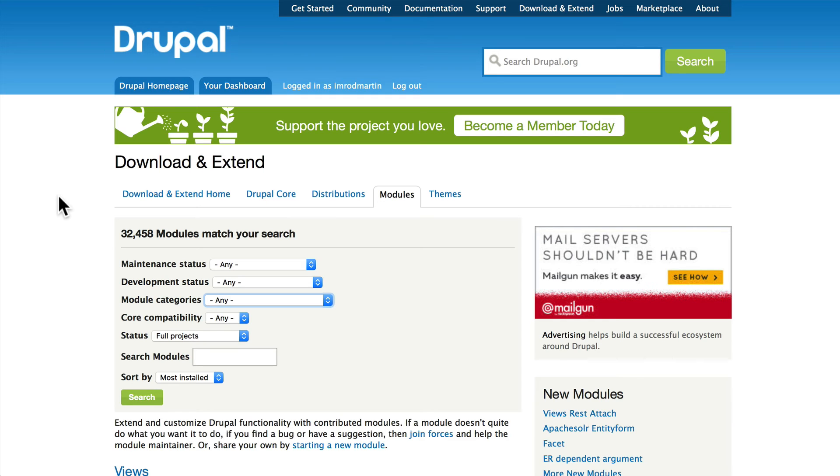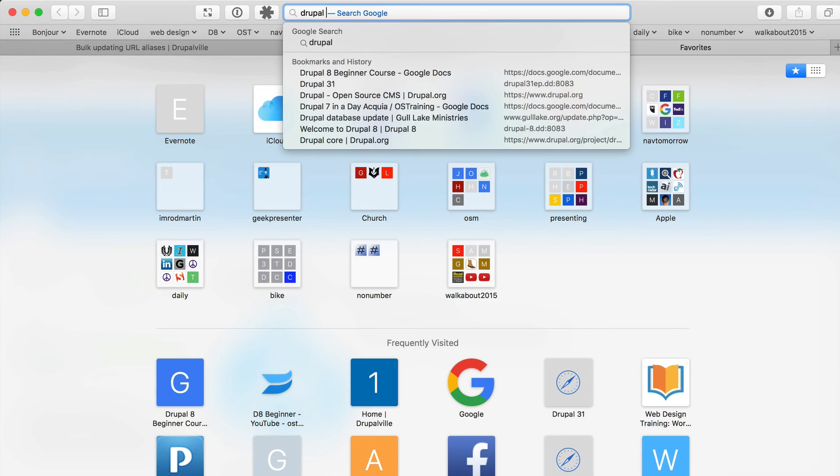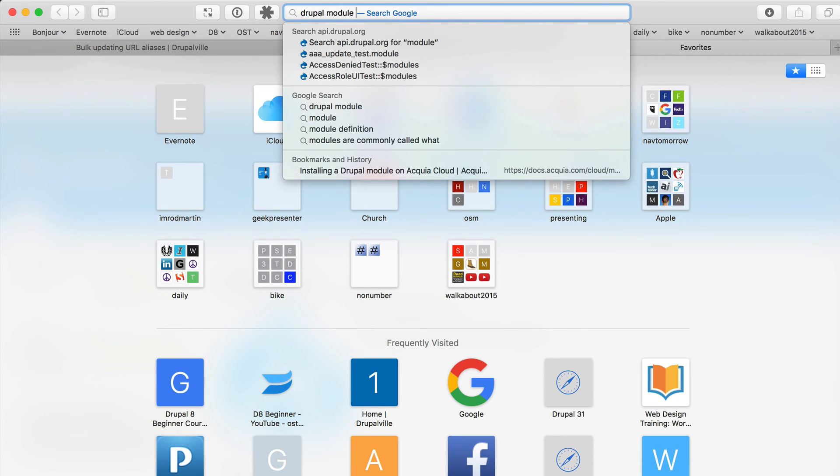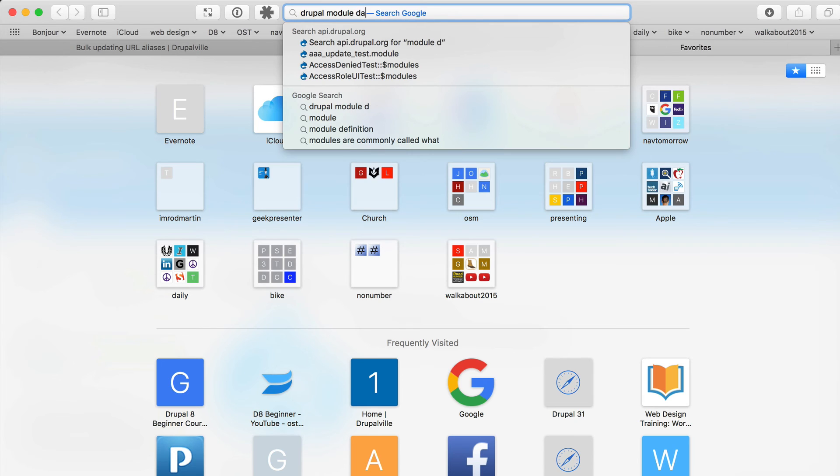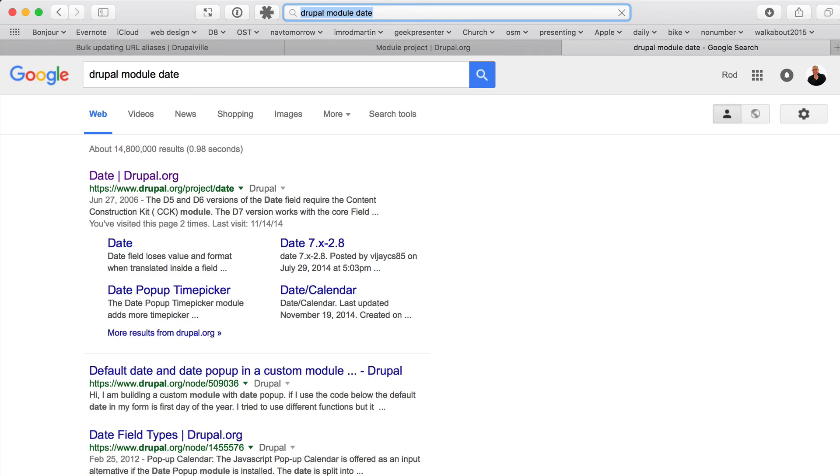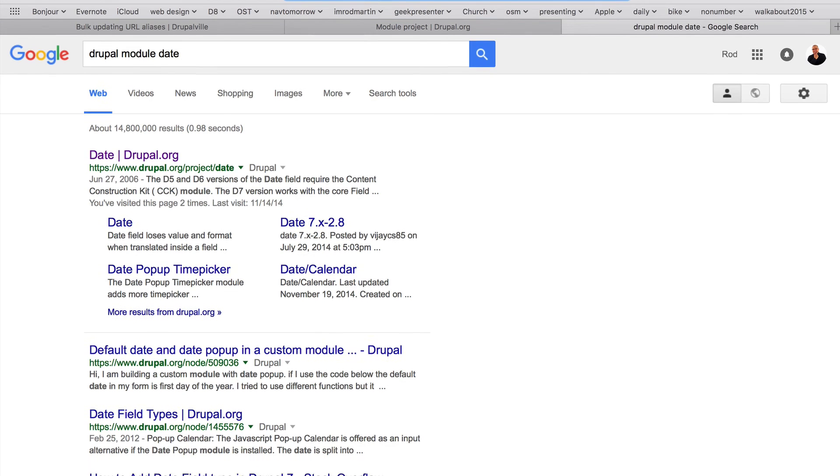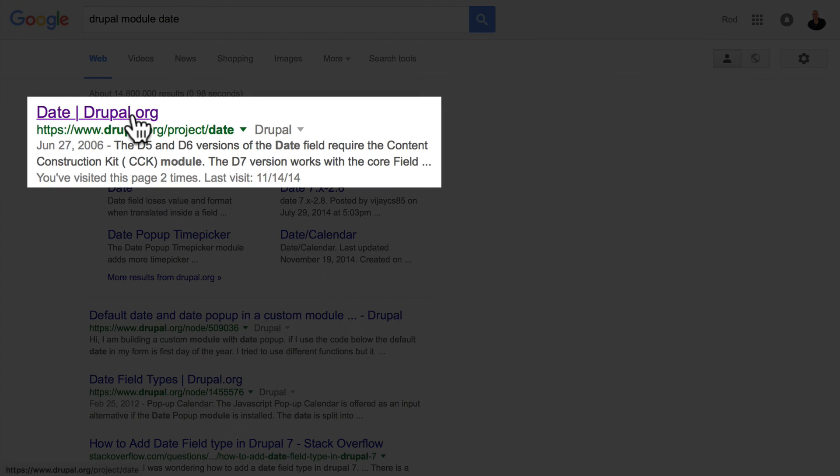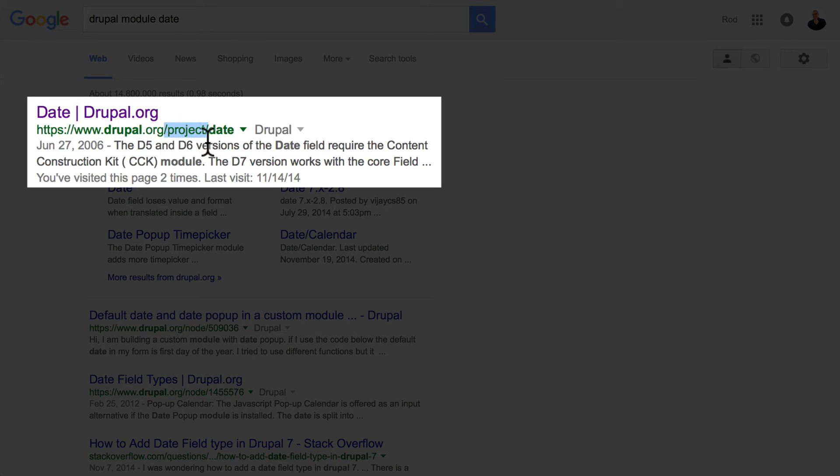Google is your friend. If I'm looking for a Drupal module and I need a date field—again, the date field is in Drupal 8, but in Drupal 7 it wasn't—I would just type 'Drupal module date' and the first thing that comes up is the date module. I know that because the URL is drupal.org/project/date.